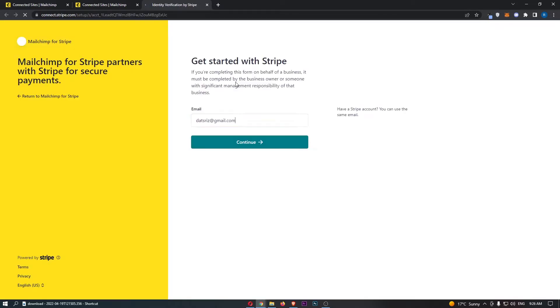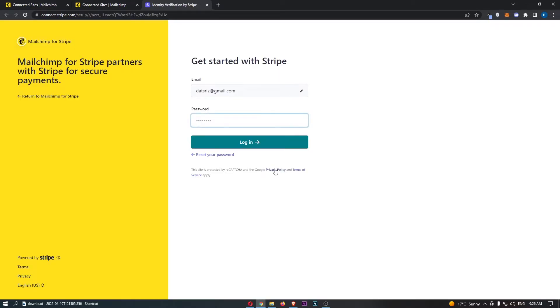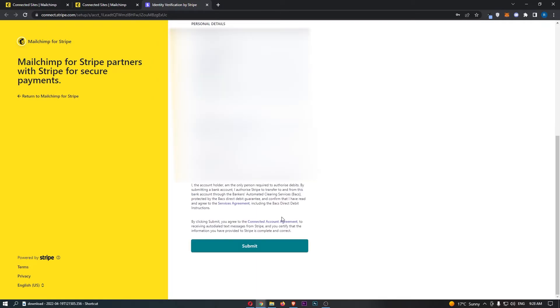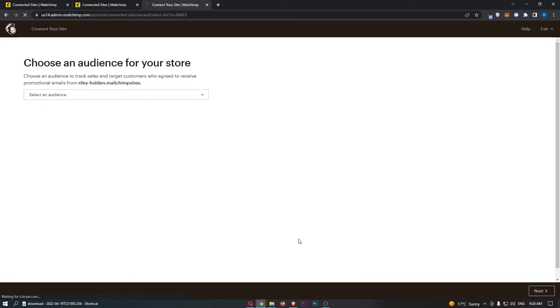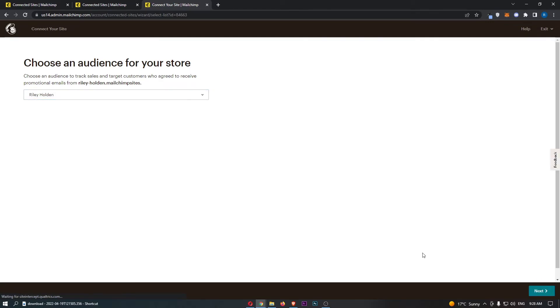This is then going to take you over to Stripe in this new tab. You can see that all we have to do is click on continue, log in with your Stripe account. Once that is done we can then go through and click submit at the bottom, and we have now been returned over to MailChimp.